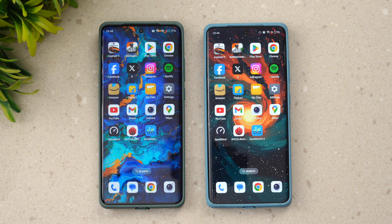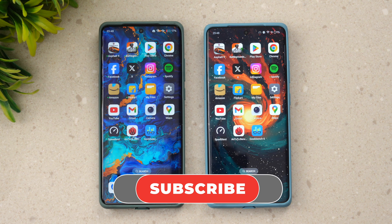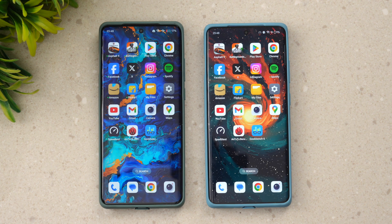By the time the final version releases, it will likely be OxygenOS 15. Hope this video was useful — hit the like button and subscribe for more videos. The link to the OnePlus community post on how to upgrade to Android 15 is in the description, but we wouldn't recommend upgrading if this is your primary device due to existing bugs. Thanks for watching, have a great day.